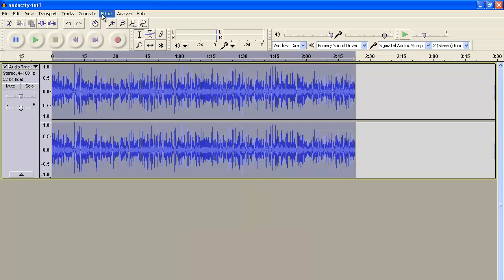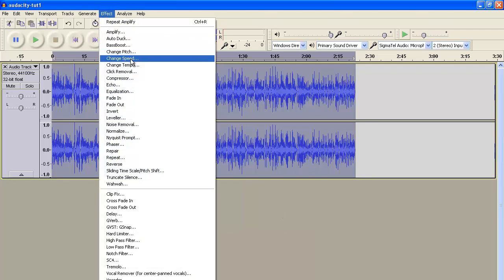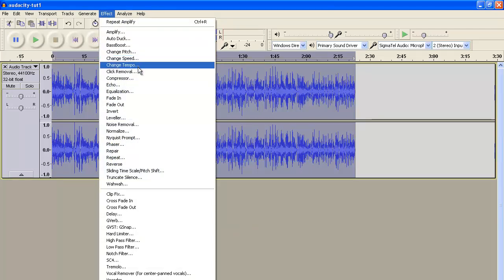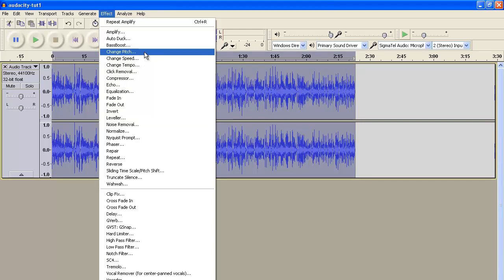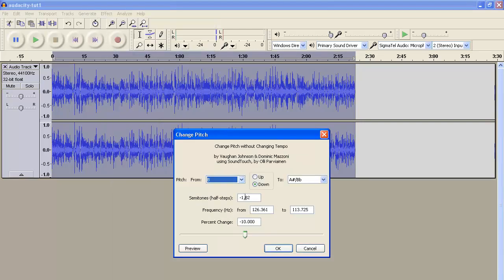Then I either change the pitch or the tempo, depending on what type of video I'm doing. So if I want to make somewhat of a sinister voice, I'll change the pitch and reduce it into the negatives by about 15 or 20.